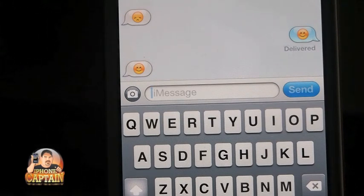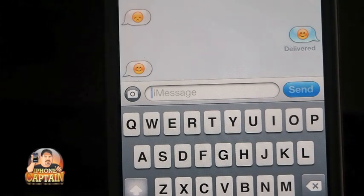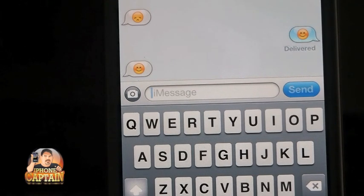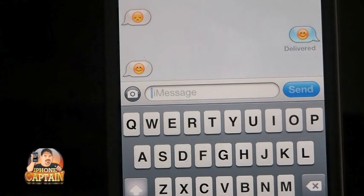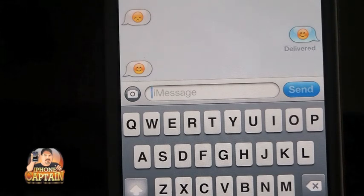It's free, guys — check it out. I think it's on Cydia or BigBoss, one of the two — I always get them mixed up, there's so much in both of them. I'll have it in the description either way. It's free, check it out, and come over to iPhoneCaptain.com and subscribe.